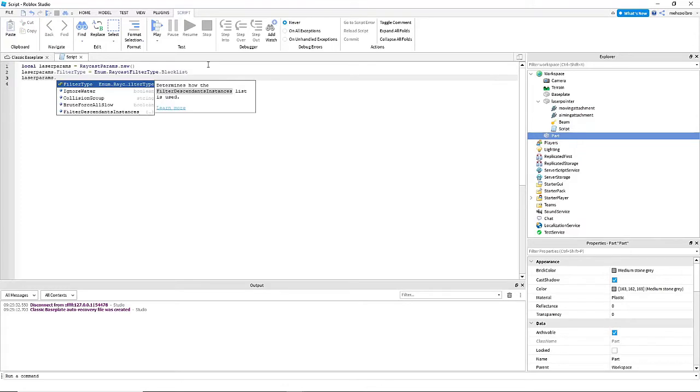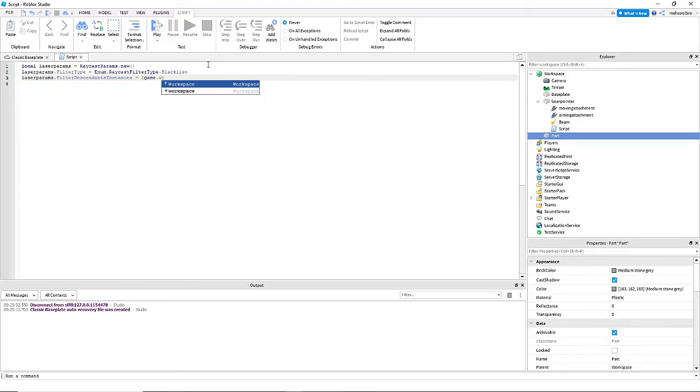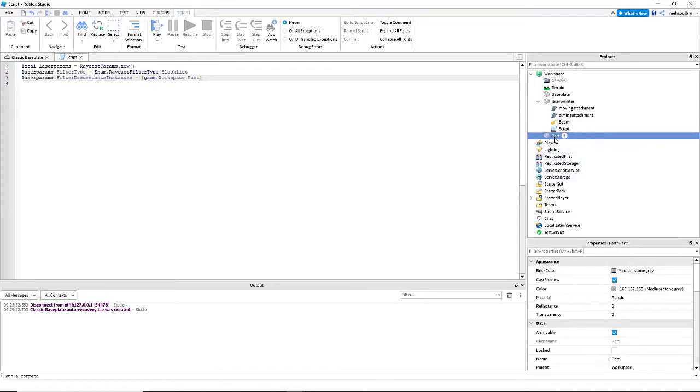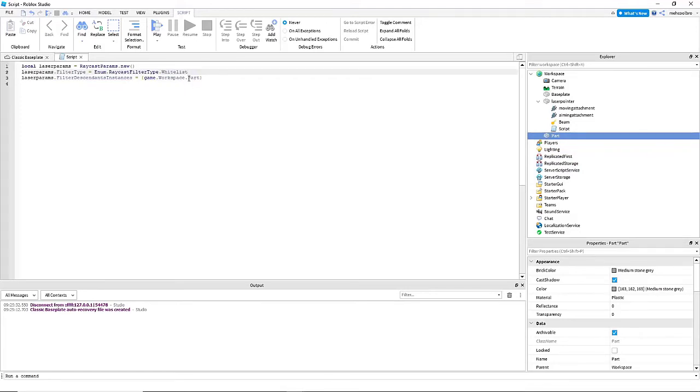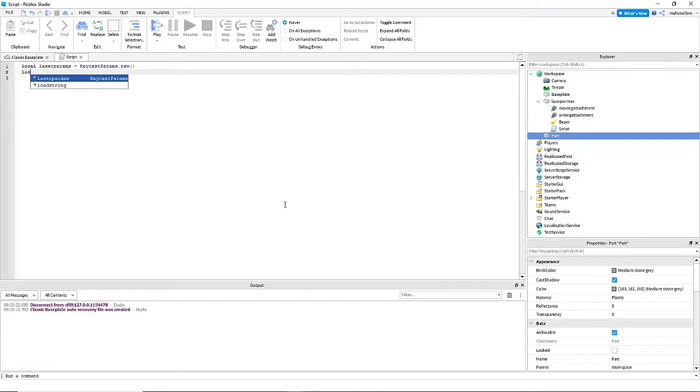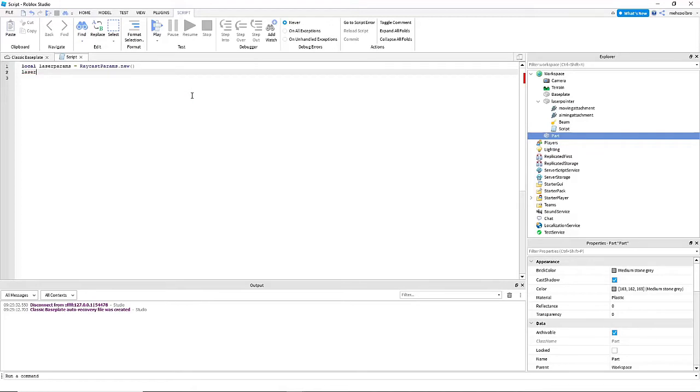And then laserparams dot filter descending instances equals curly braces, and then game dot workspace dot part. And this would basically just make it so that I couldn't hit the part because it's blacklisted. And if I wanted to make it so that the only thing it could hit would be the part, I can do whitelist and it would only hit the part. But I'm not going to use any of the stuff, you can if you want. You also have other things such as ignore water, collision group, and brute force or slow, which you can look online, people will show you what they do.